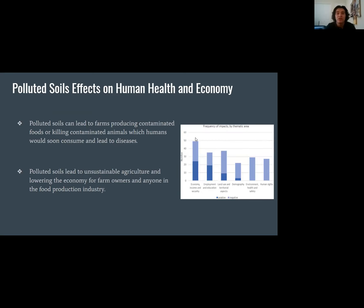Polluted soil effects on human health and economy. Polluted soils cause farms to produce contaminated food or kill contaminated animals, which humans consume, leading to disease. These contaminated products are sent to public markets, spreading disease in uncontrollable ways. Polluted soils lead to unsustainable agriculture, lowering the economy for farm owners and the food production industry. The graph shows the negative impacts of metal mining outweighing benefits across key categories including economy, income, security, demography, and human rights, with issues like inflation and rising costs.